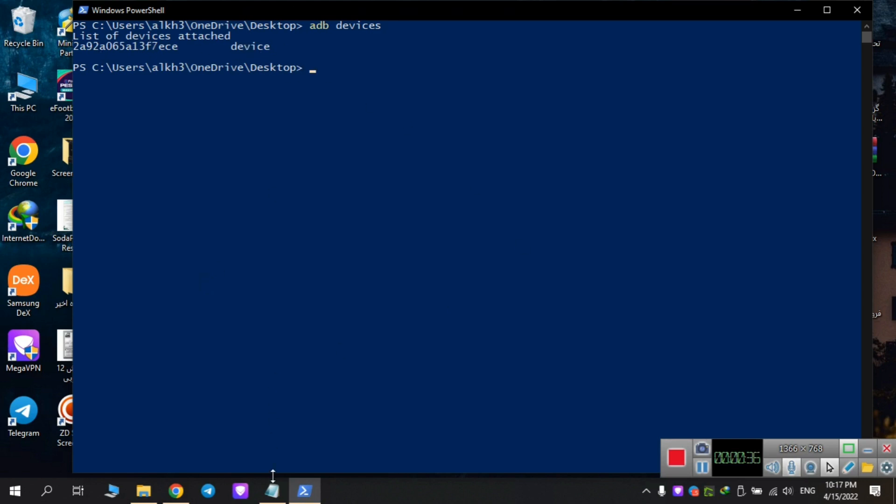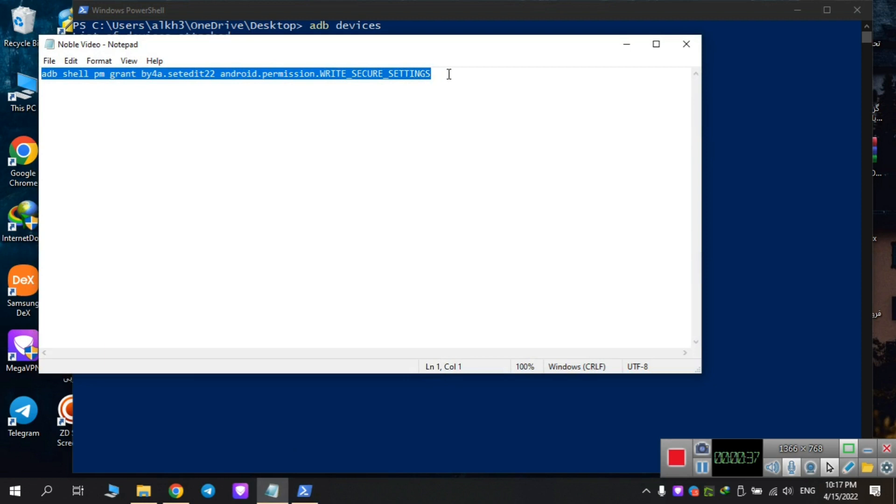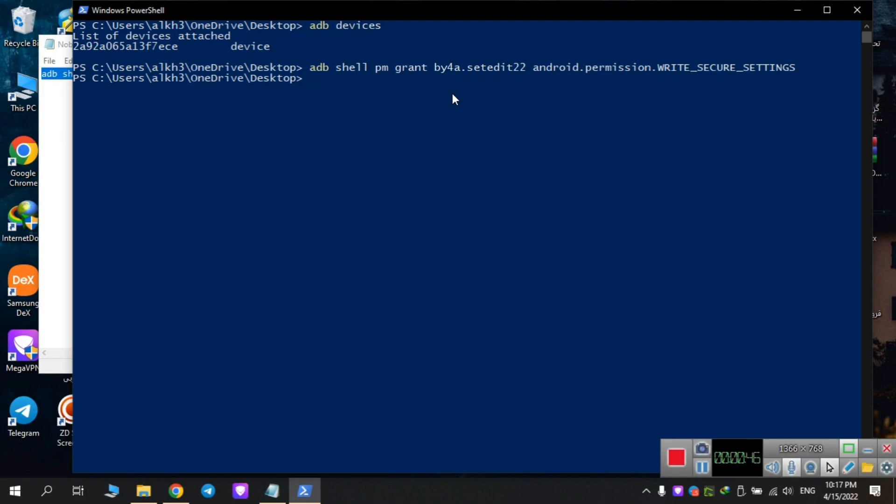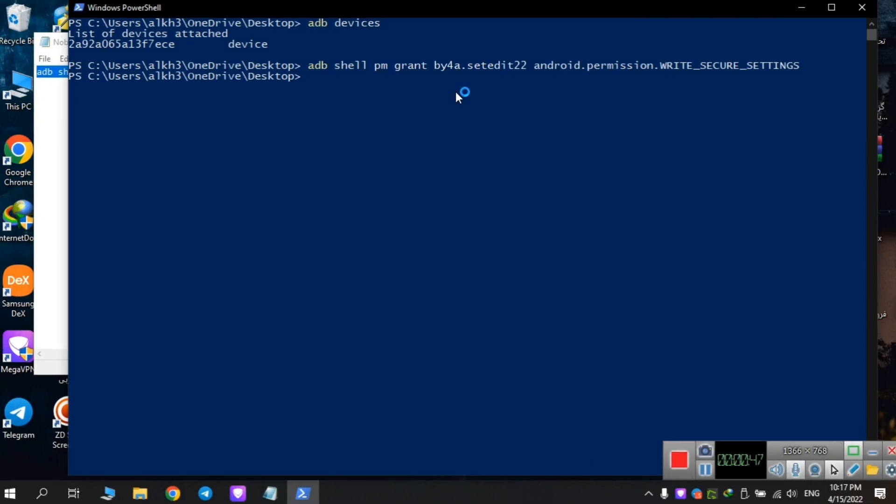After doing so, now you need to copy and paste this command in PowerShell and enter. Now you're fine. Let's go back to the phone's screen.